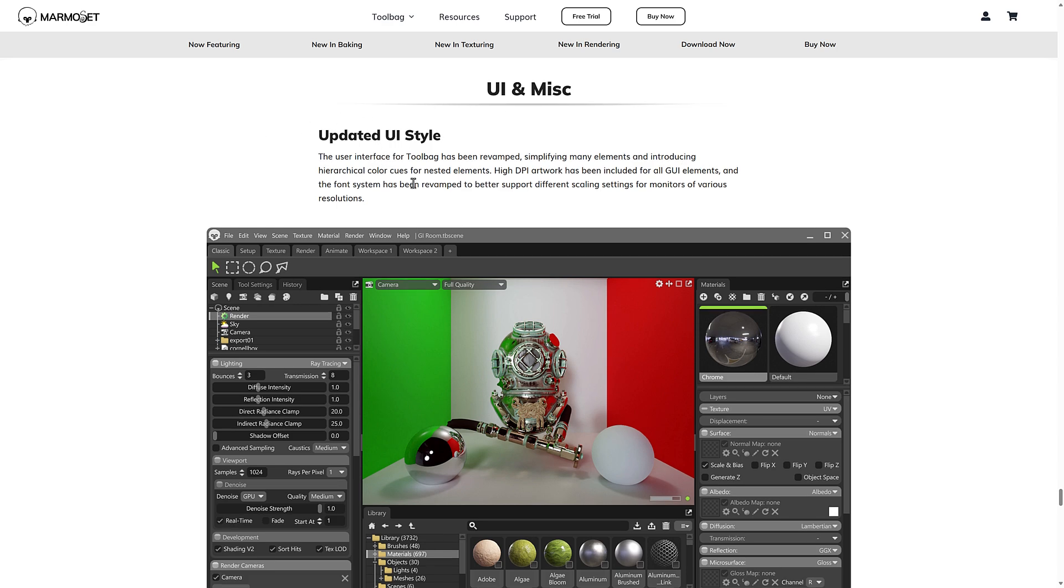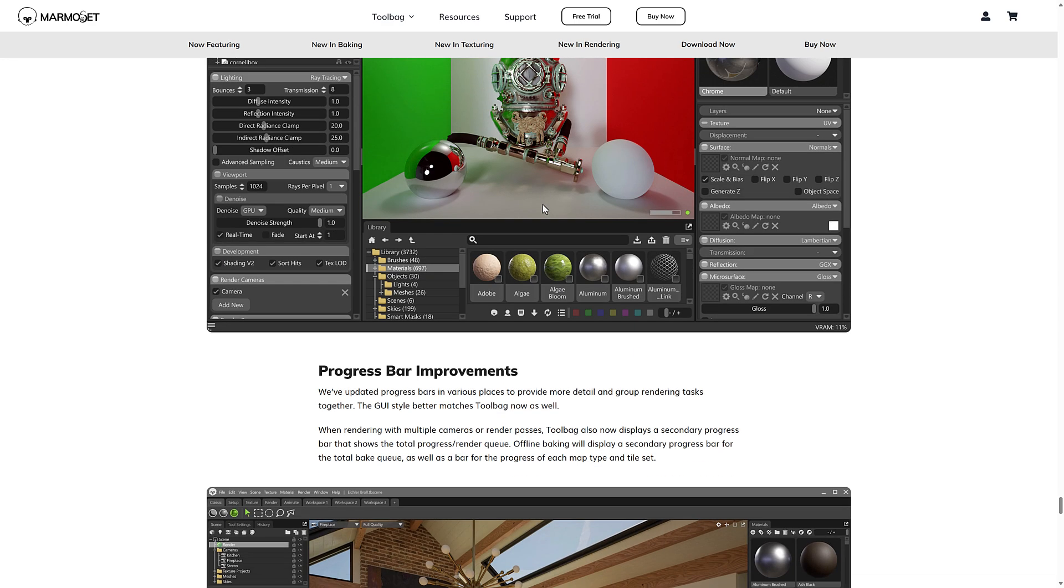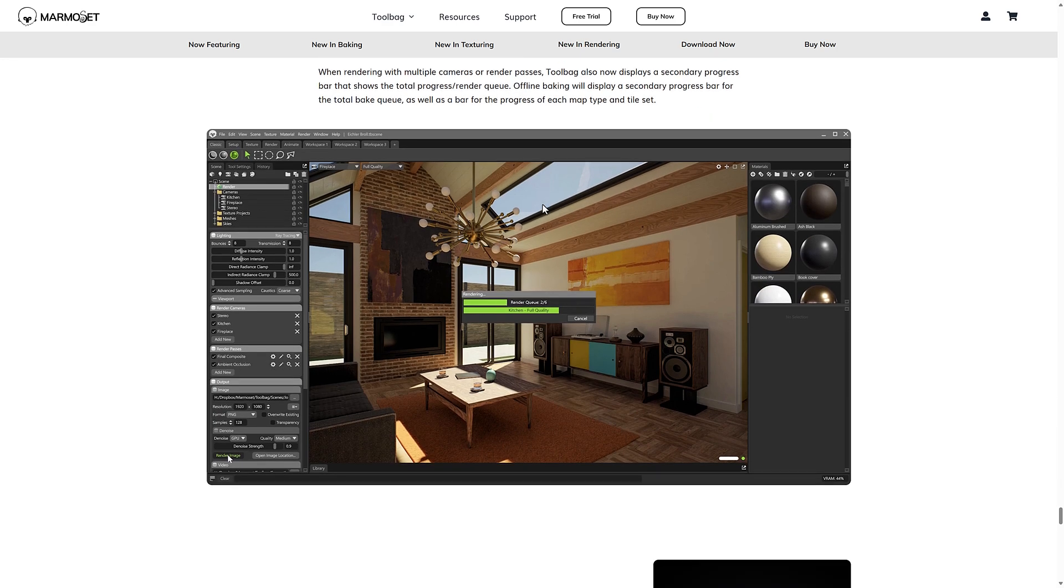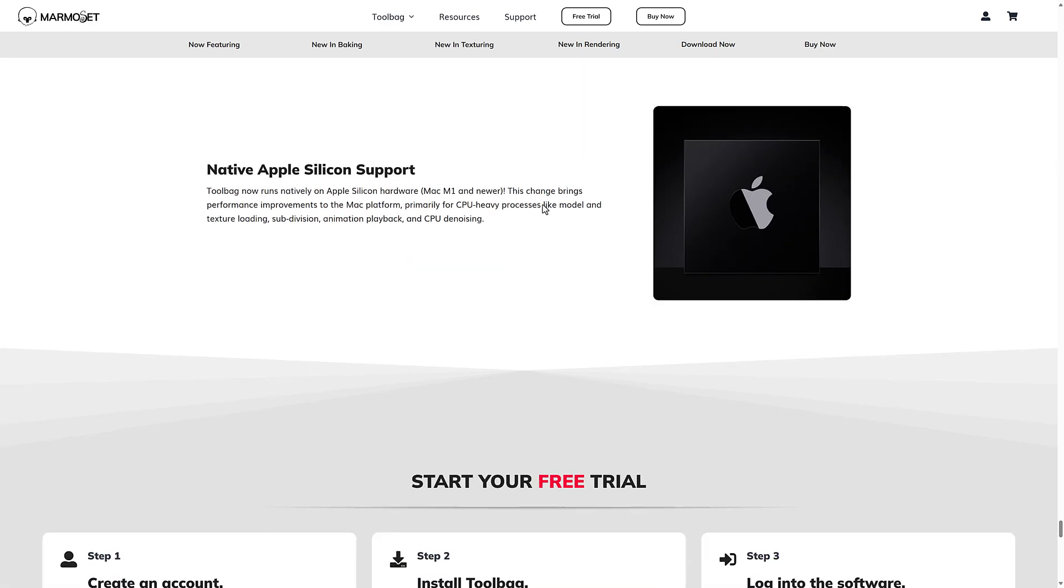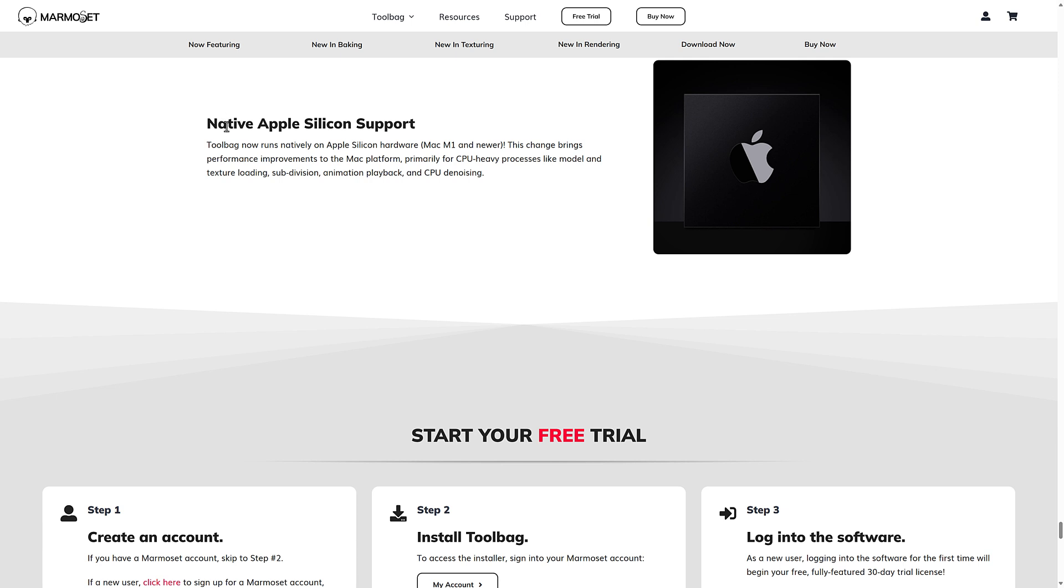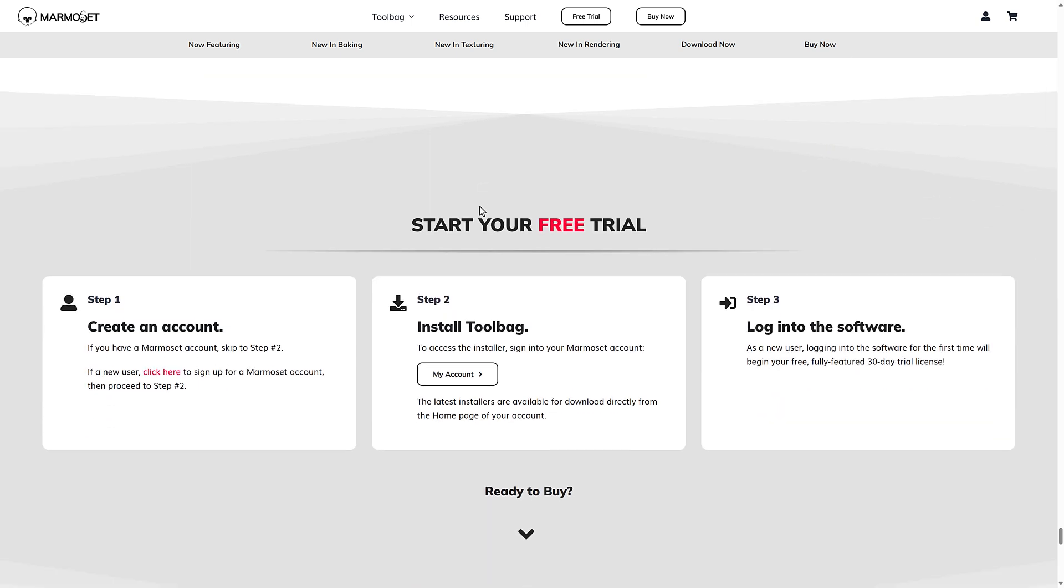We've got some updates to the UI as well, progress bar improvements. And again, NAPL, native Apple Silicon support was added as well.